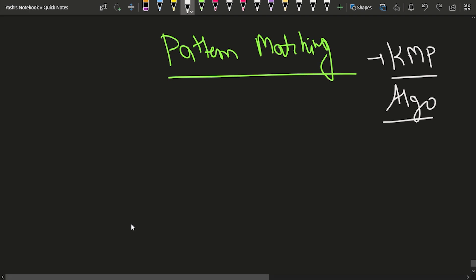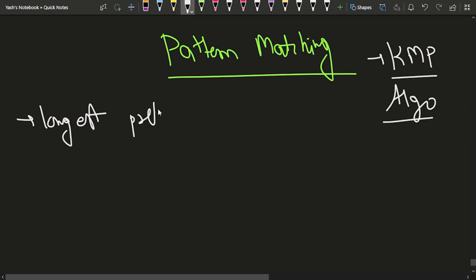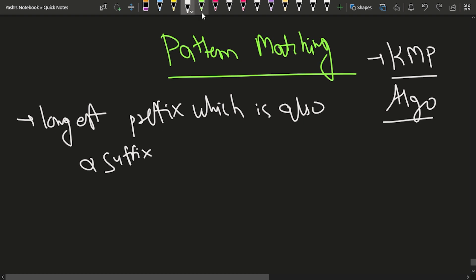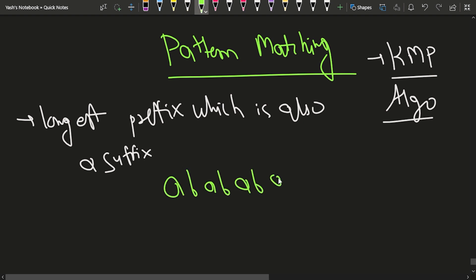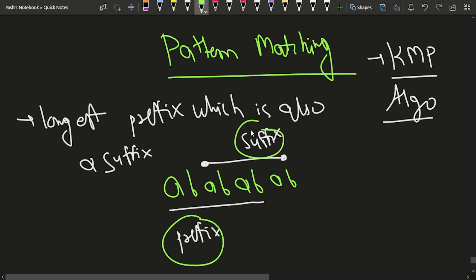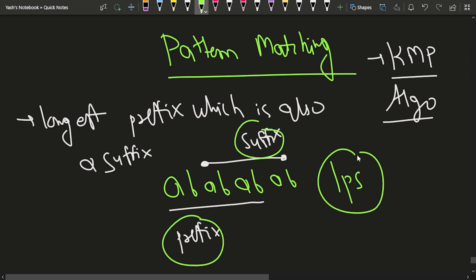In the KMP algorithm, what we do is find the longest prefix which is also a suffix (LPS). For example, in the string 'ababab', the longest prefix that is also a suffix is 'abab' — you can see this prefix on the left matches the suffix on the right. In KMP we maintain an LPS array to store these values.